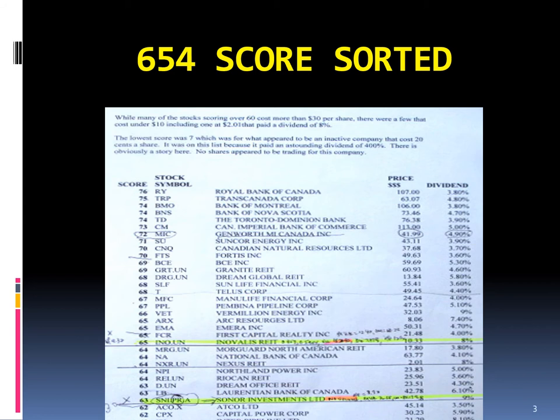The alphabetical sort can be useful in finding information on a company that you may have read about. In Chapter 15, the information is sorted by descending dividend percent, which is useful when you are trying to find a higher dividend paying stock.